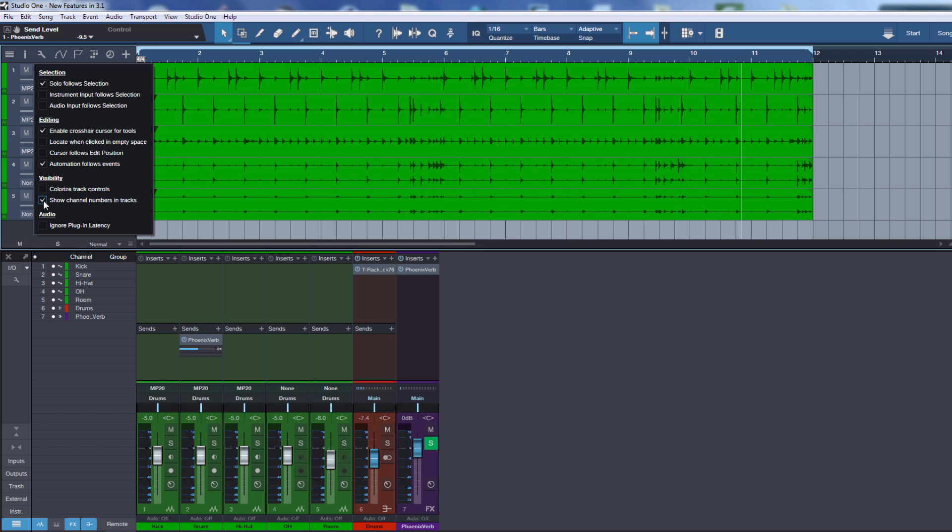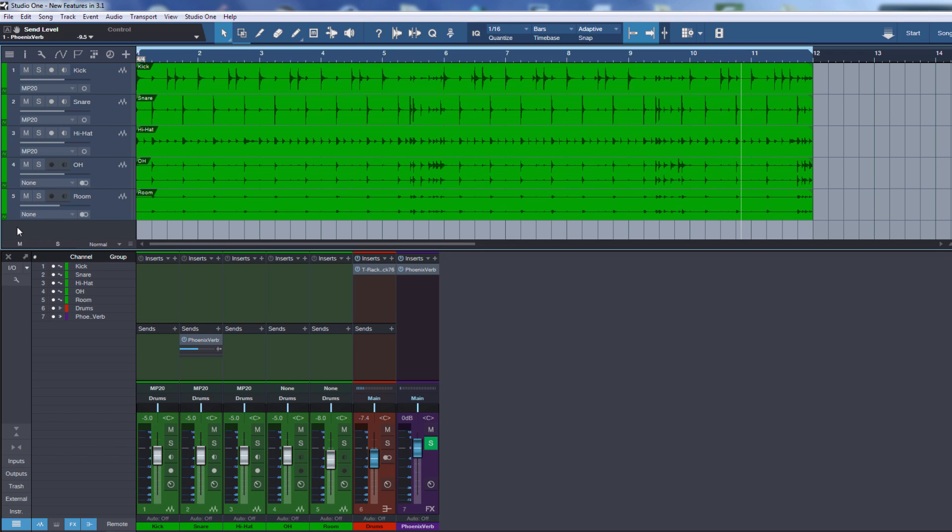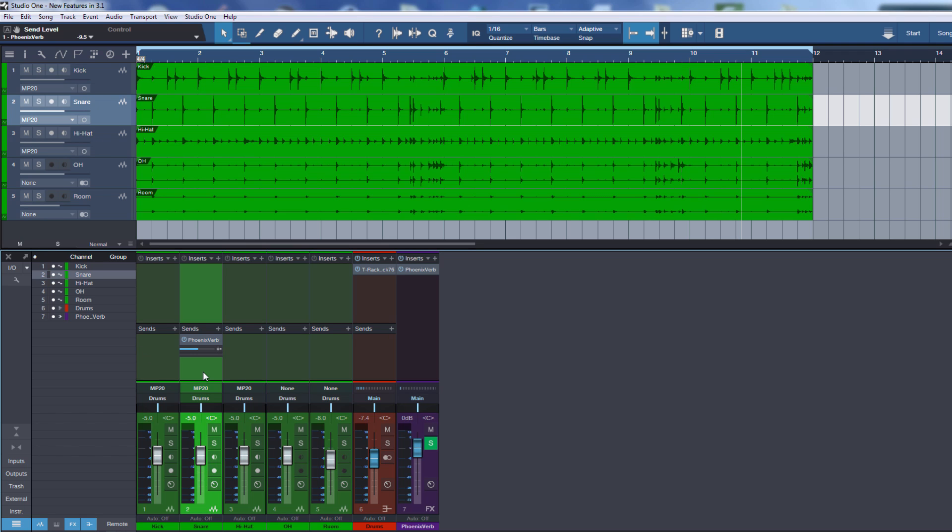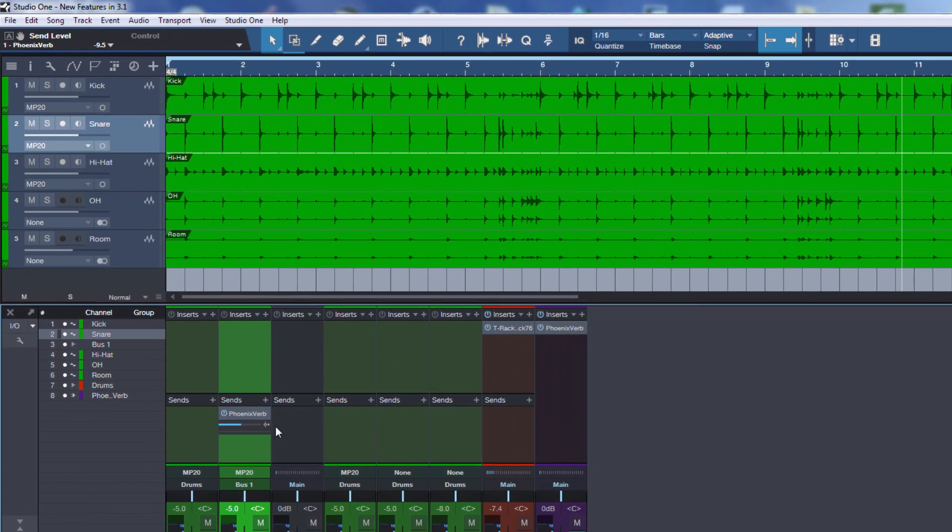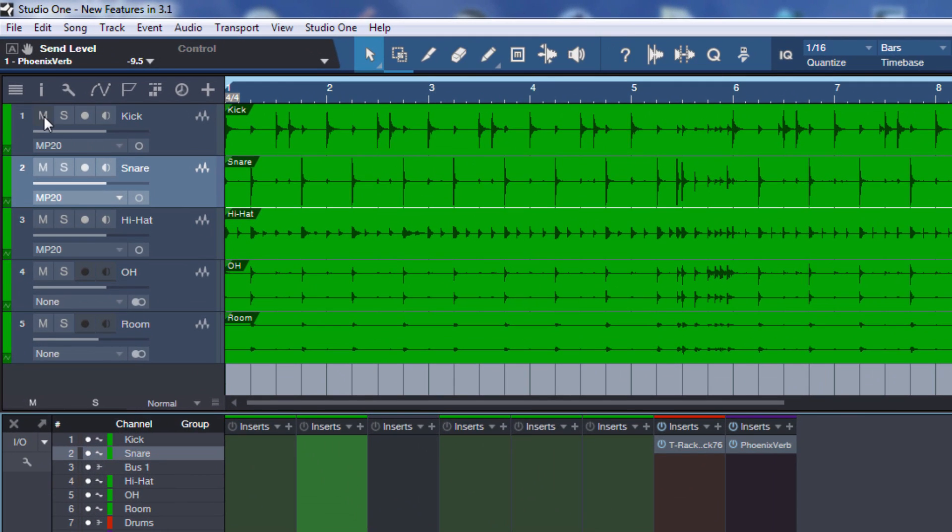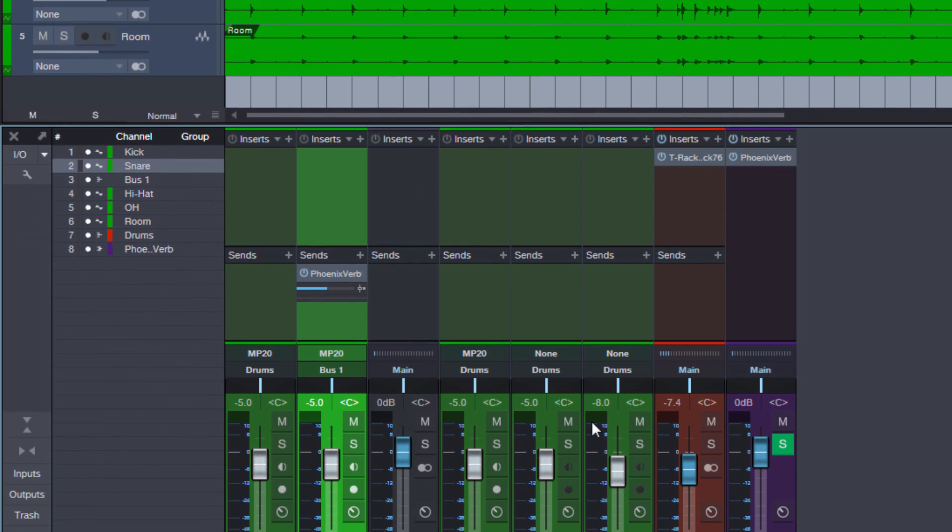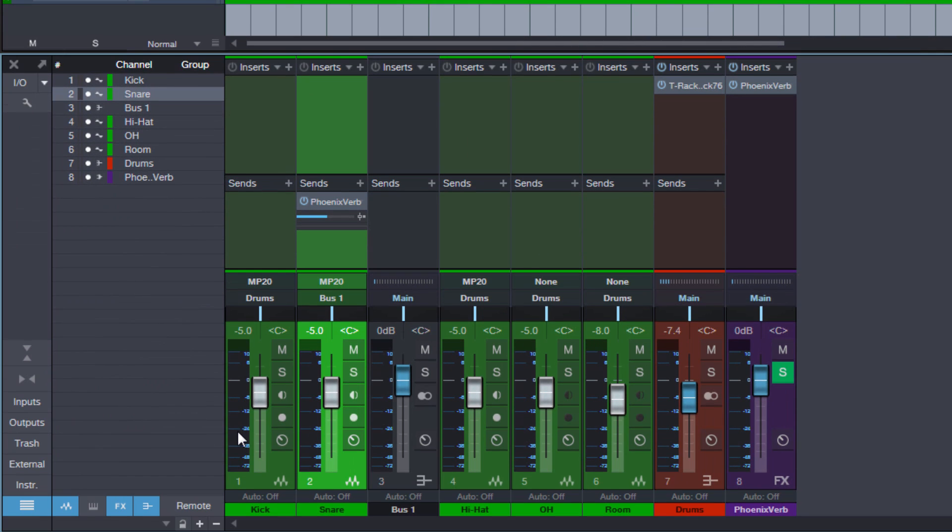So if you click show channel number in tracks, maybe it's confusing first because in this case you see absolutely nothing changes. But to understand what it does I will now add a bus in the mixer.